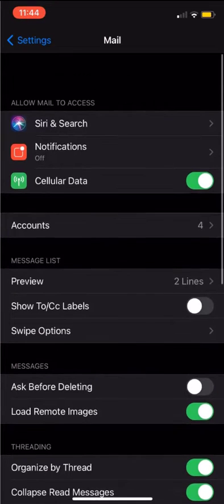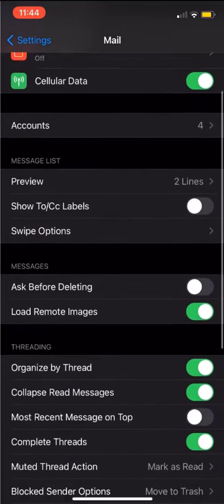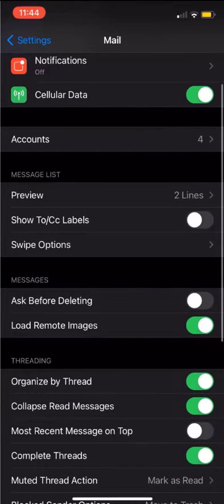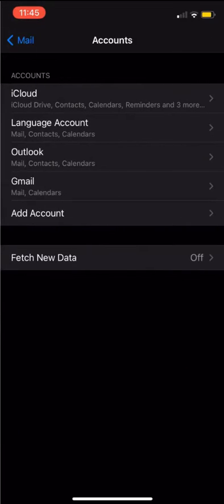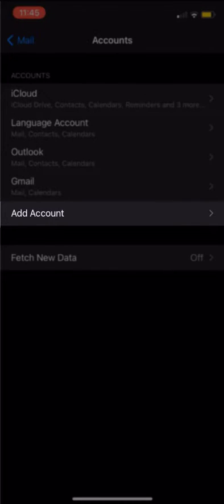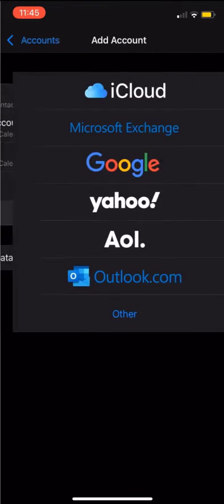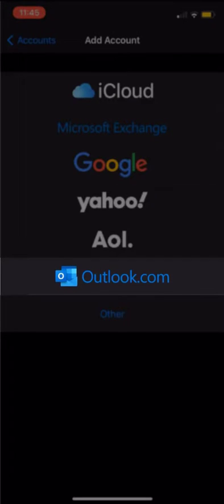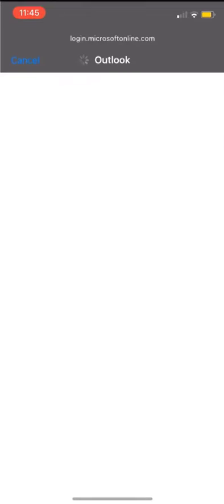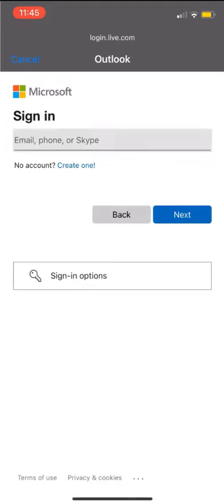In your mail settings menu, we're looking for the account option. This is going to display all of the accounts currently connected to your mail app. Click add account and select Outlook.com from the options listed on the screen.